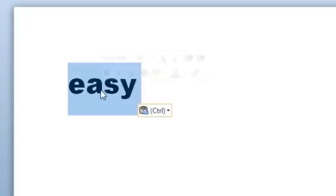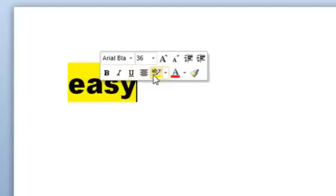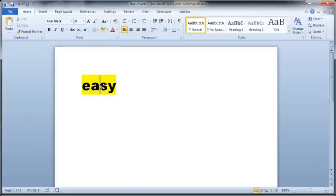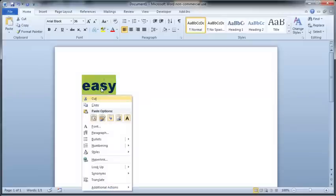Now select the text again and highlight it by clicking the Text Highlight button. Now you've highlighted it, copy it again and switch back to PowerPoint.